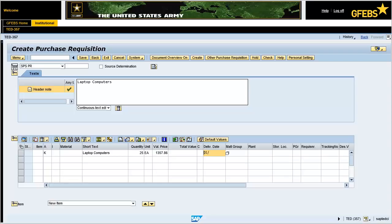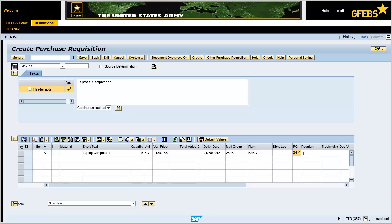Enter the Delivery Date in the Text field. Enter 252B in the Material Group field. Enter FSHA in the Plant field. Enter 24M in the Purchasing Group field.